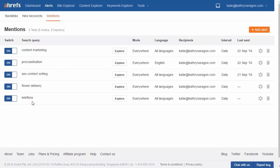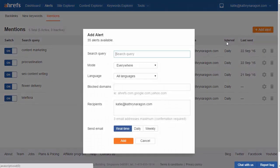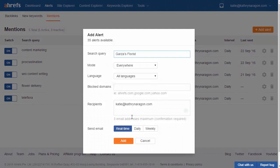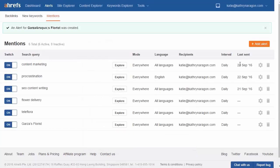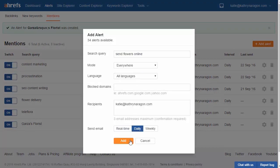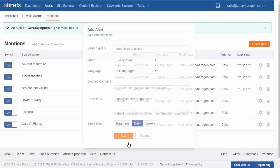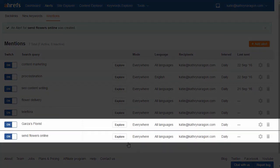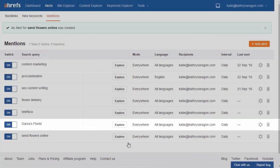Here's how I set that up. First, let's create a Mentions Alert for the brand Garza's Florist. Then let's create one for 'Send Flowers Online.' And every time Ahrefs crawlers discover a new page containing a keyword that you're tracking, we'll send you an alert.